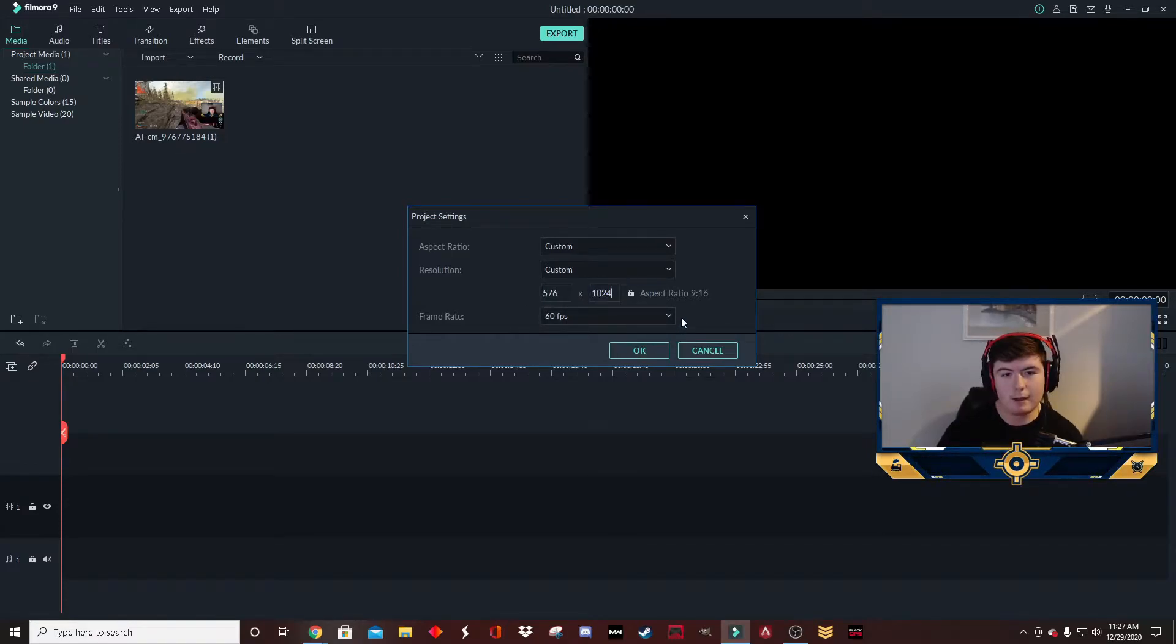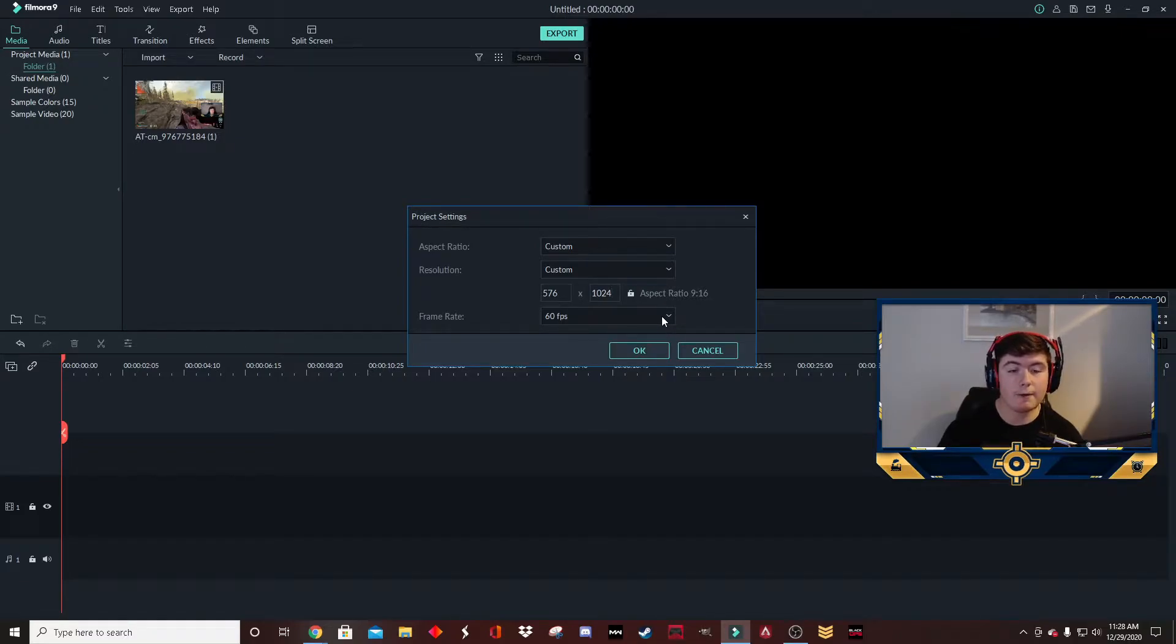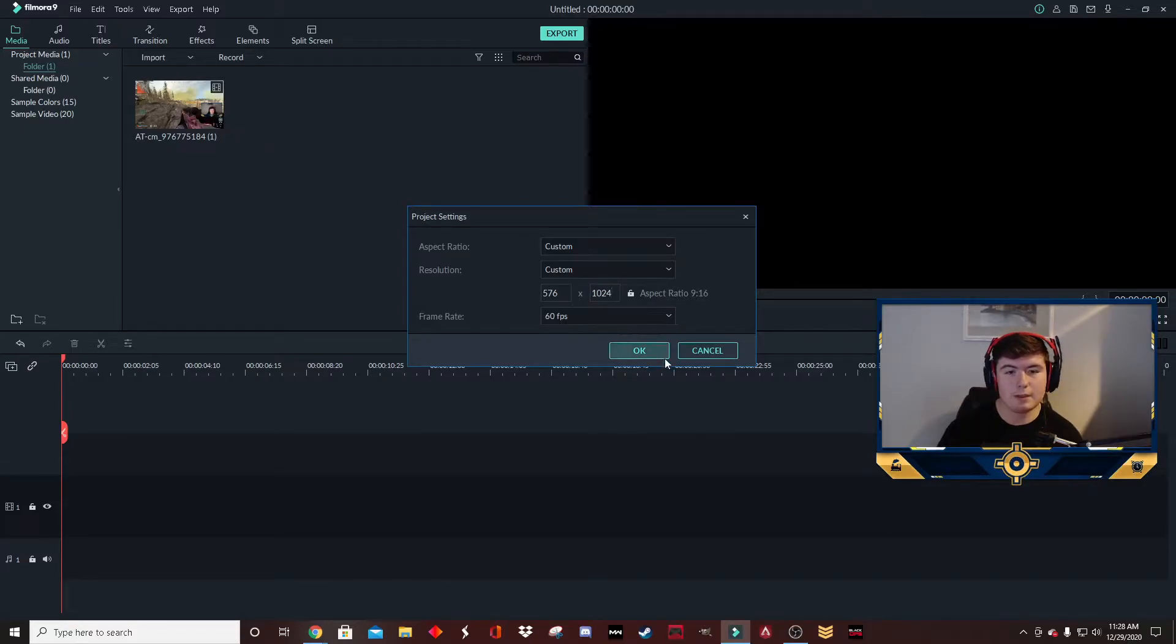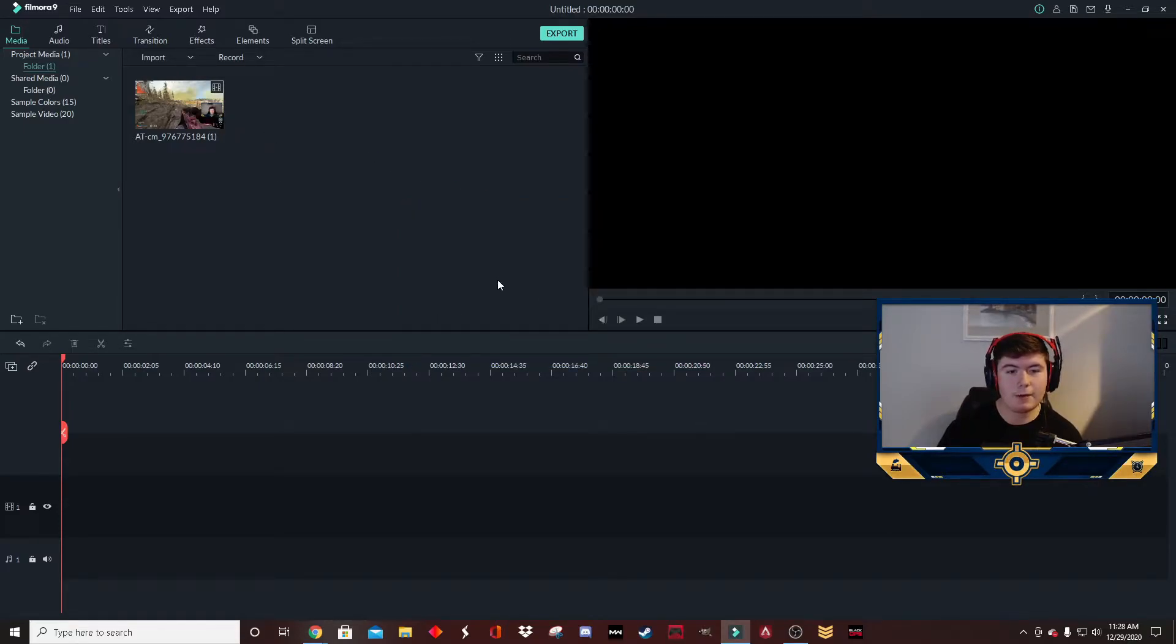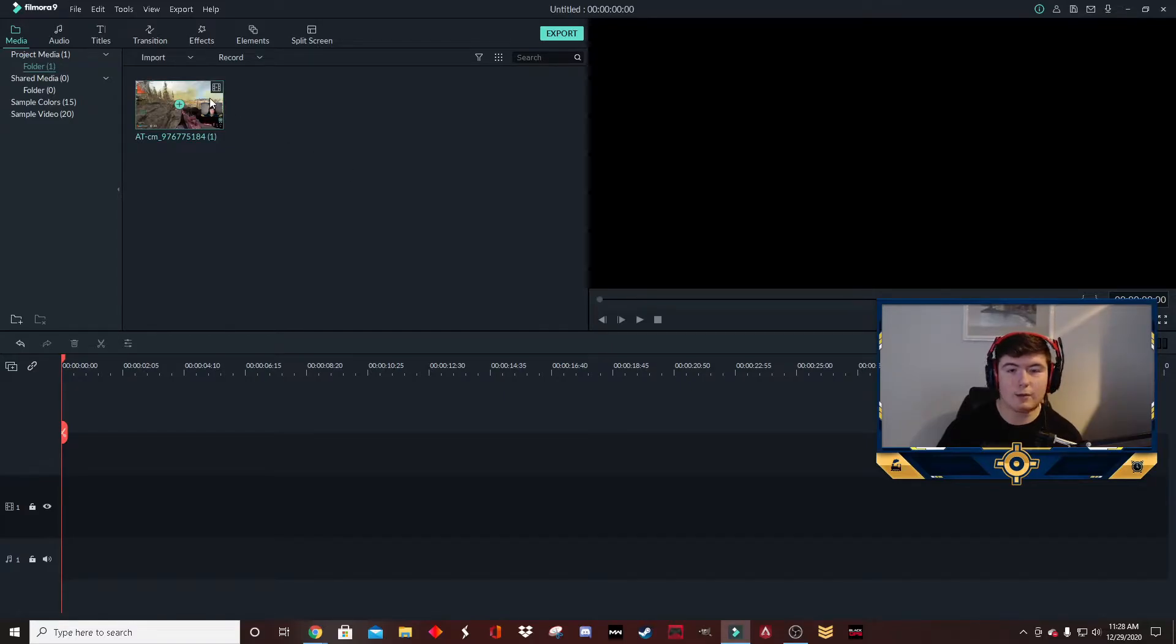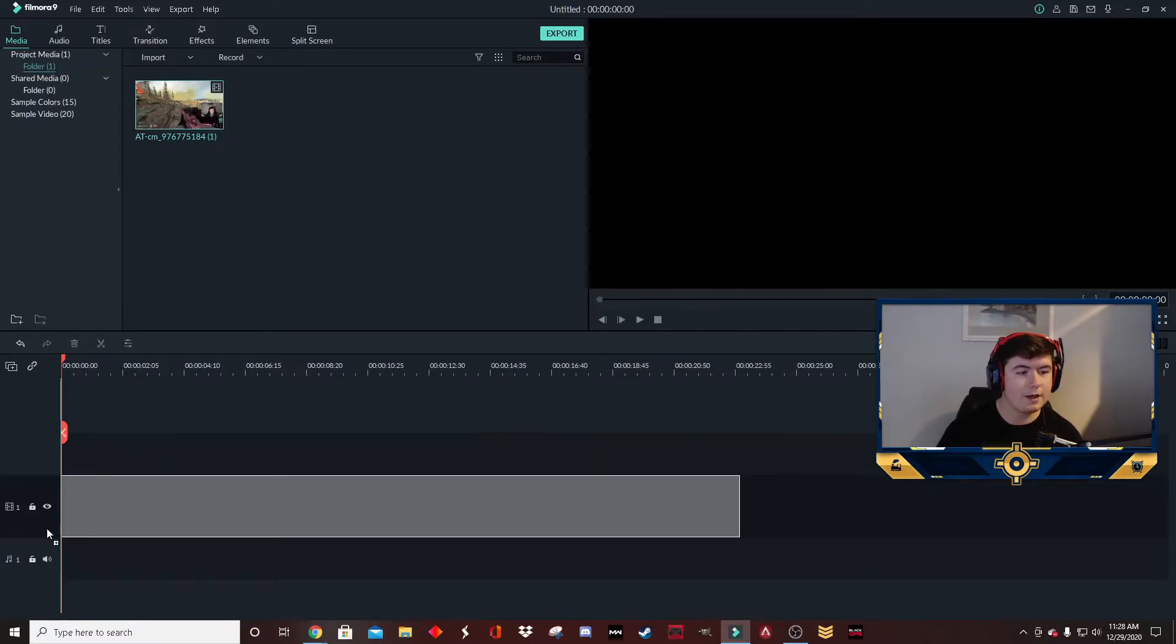For frames, you can keep it at 60. Some videos will do better if it's only on 30 frames, but I would go with whatever the video is naturally. Click OK, and now you're going to drag your clip onto the timeline.